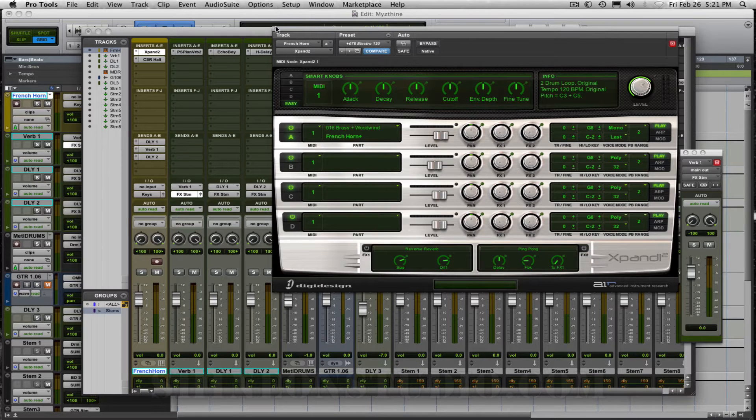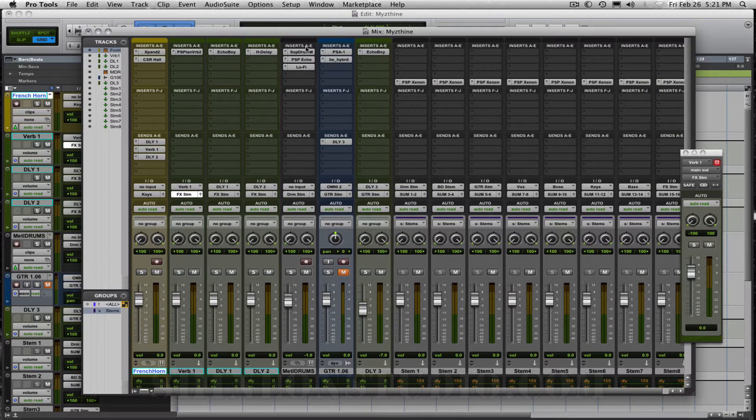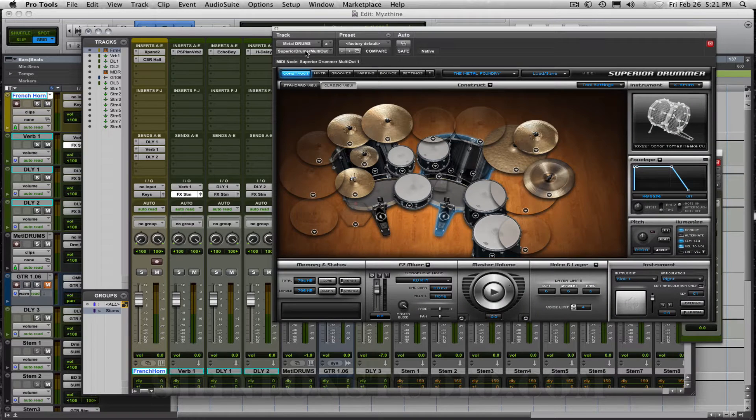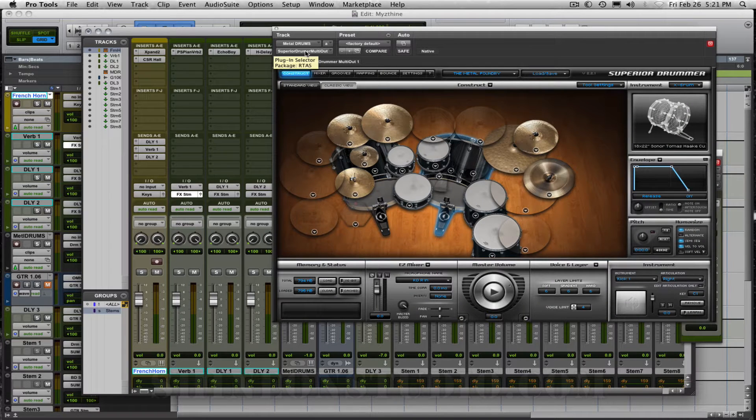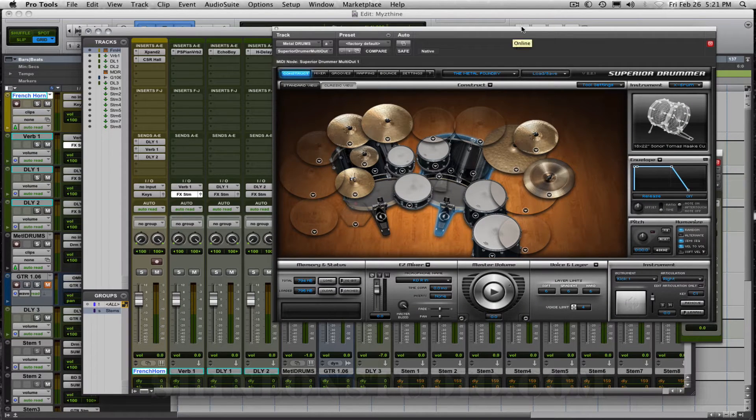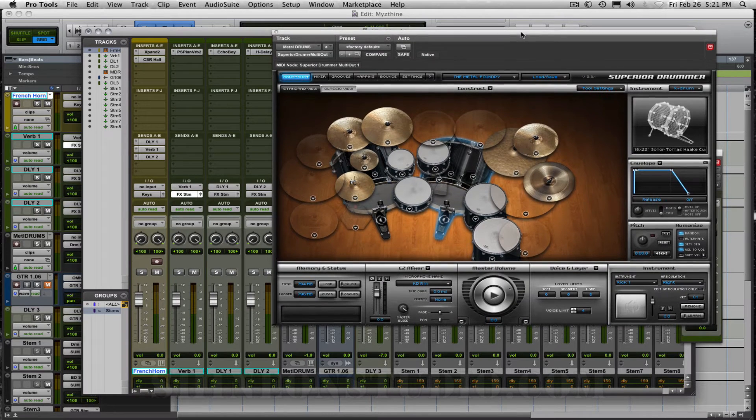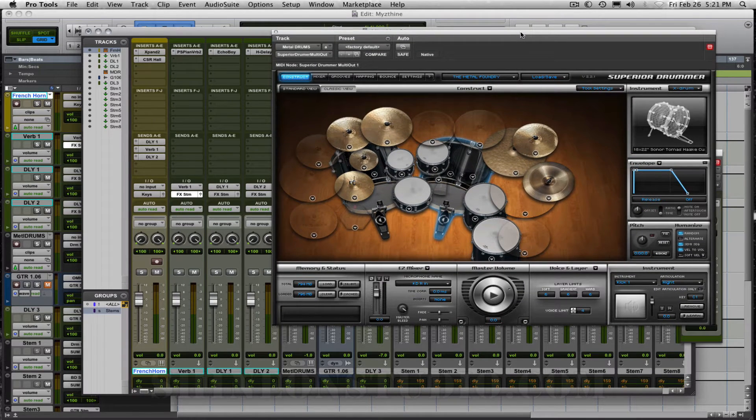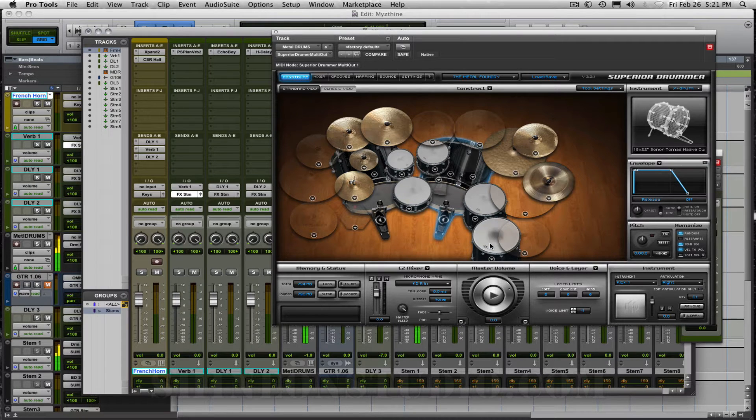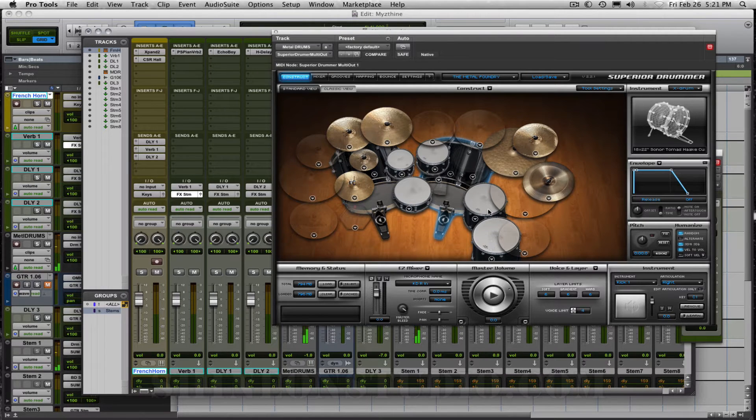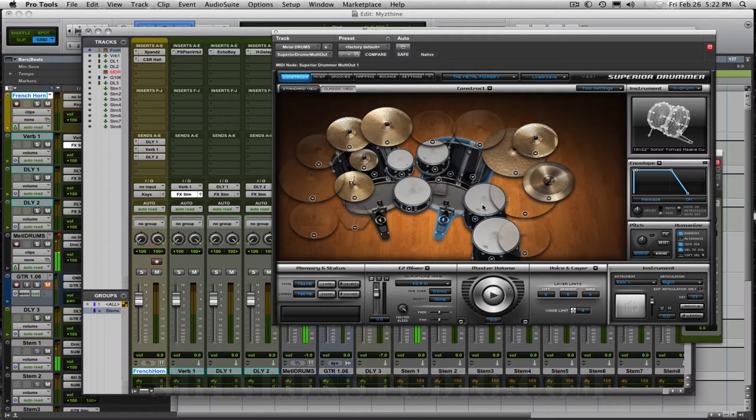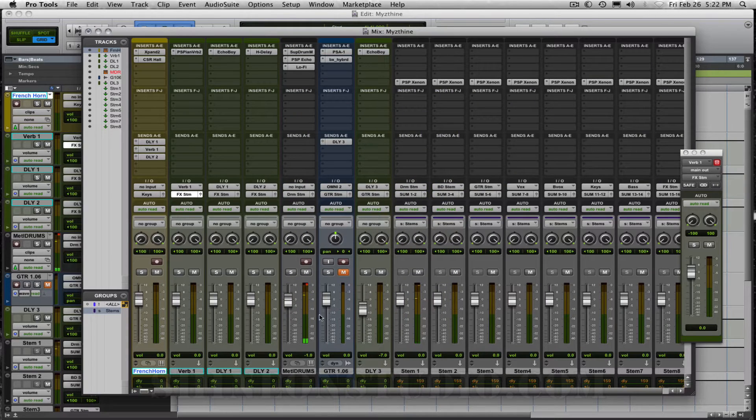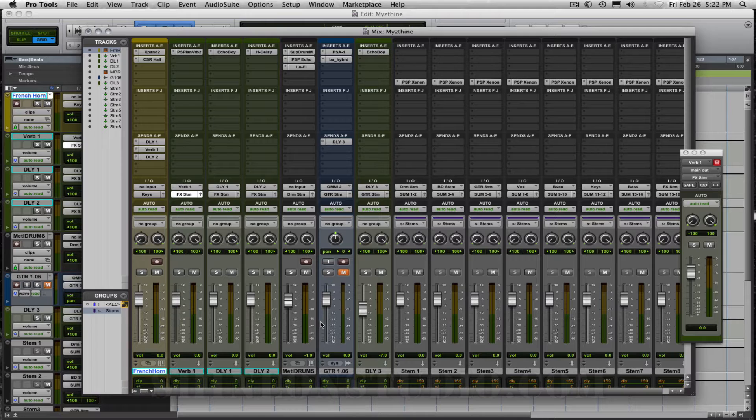Let's go over to the drum module which is Superior Drummer made by TuneTrack. I've done this in some of my other videos. You can use Xpand they do have a drum module in there. I just prefer to use this one just because I can actually get a tom sound that I like.